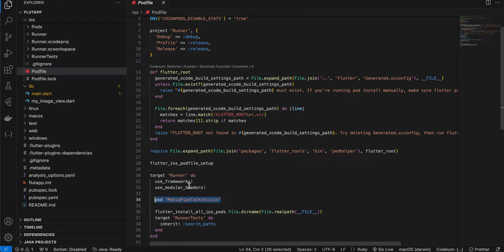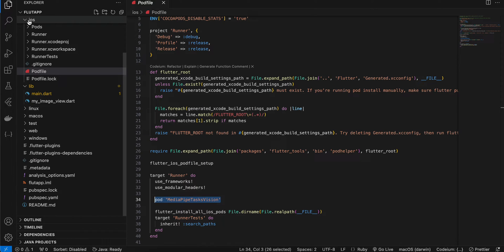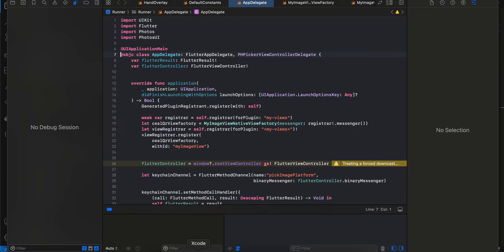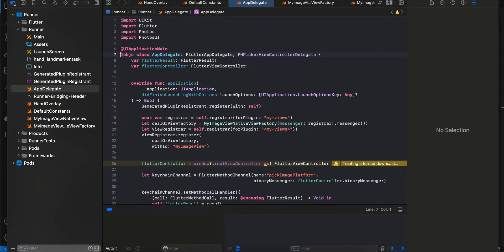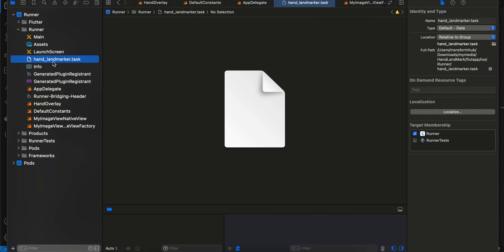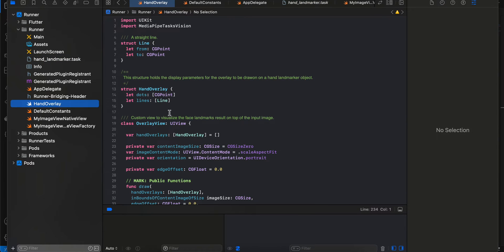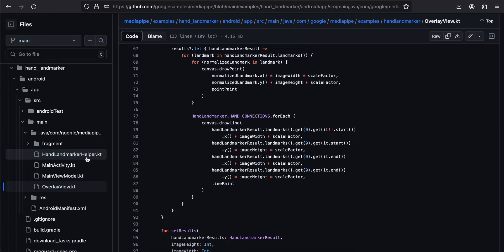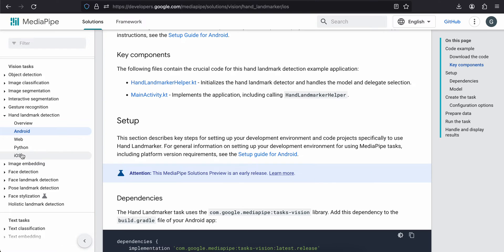Open your terminal, cd into the iOS directory, and run pod install to install the dependency. Once done, open the .xcworkspace file in Xcode. Then drag and drop the TFLite model you downloaded into Xcode and make sure the target membership checkbox is checked.